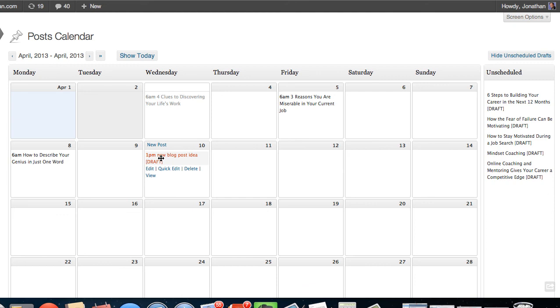We actually talk about in great detail how to write and use an editorial calendar inside our Blogging Your Passion University. We've had hundreds of students go through our university courses on how to find your passion and make money blogging about it. Just look down below this video and click on the link and go find out more about getting started as a student inside of BYPU.